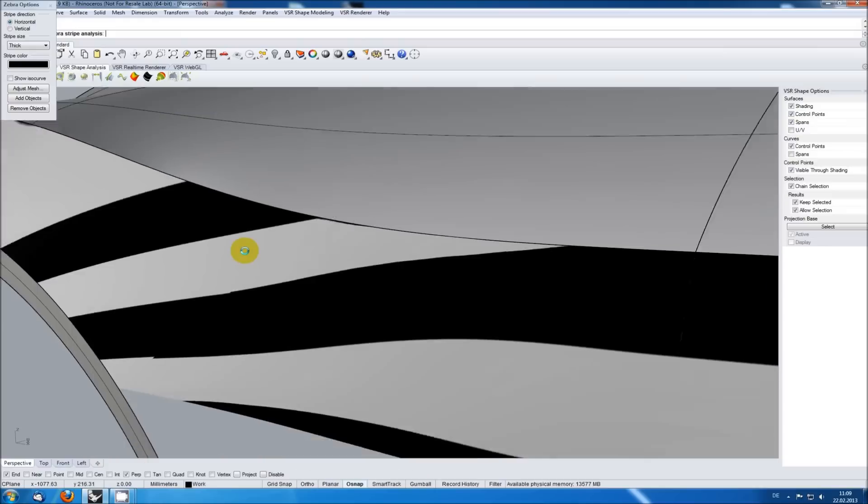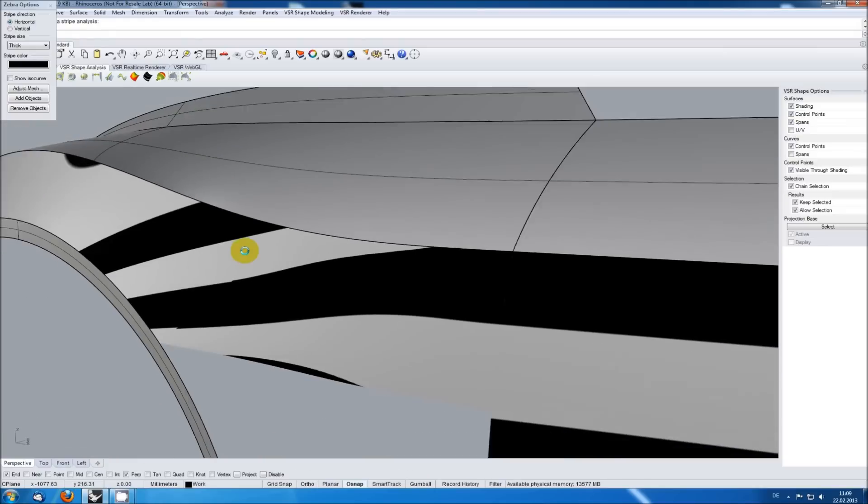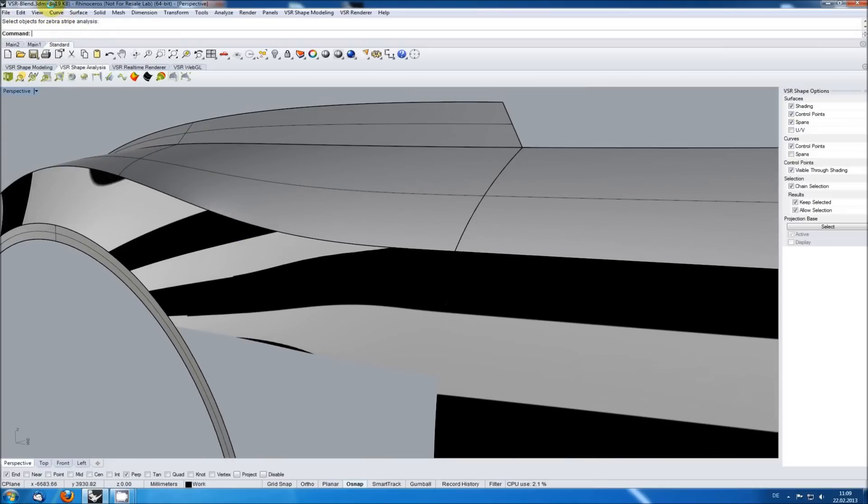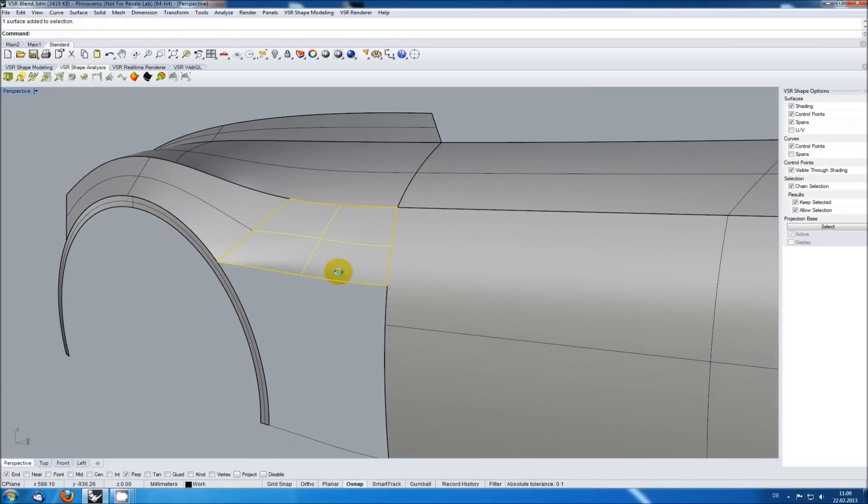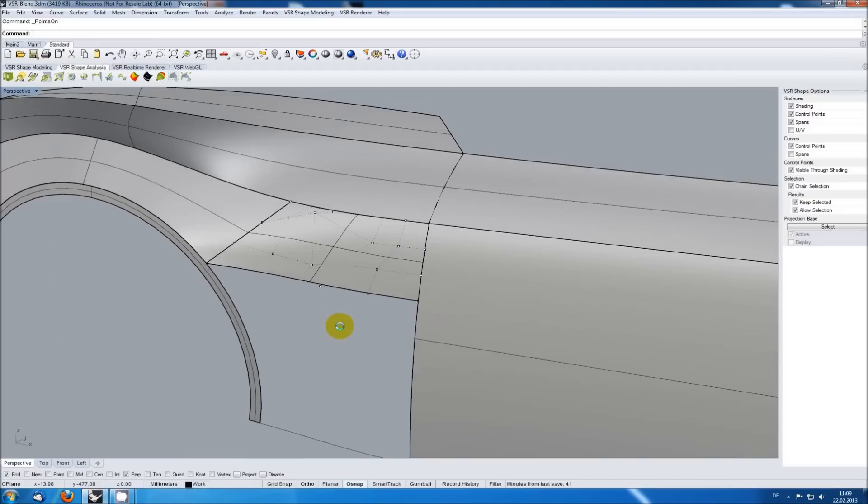Having a look at the control points, we can see why this is the case. They are not well distributed and there are also more control points than needed for this.